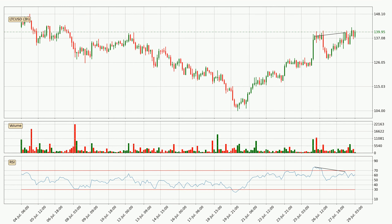Generally, the bigger time frames have a bigger impact on the price, so please keep that in mind when we show different time frames showing contrasting indicators. Also, the shorter time frames are only representative for the short-term trading.